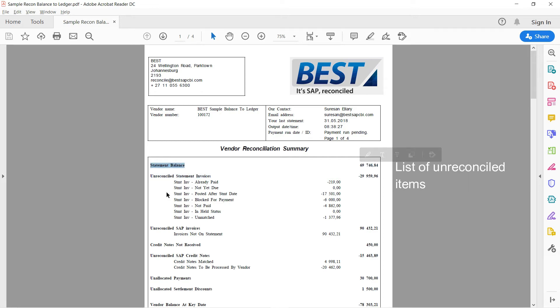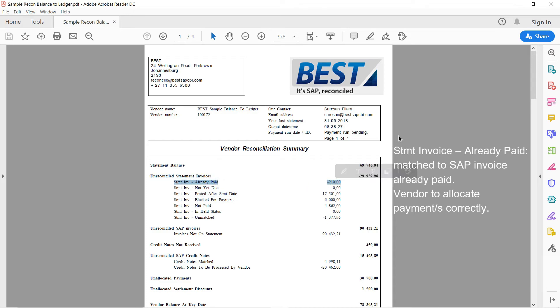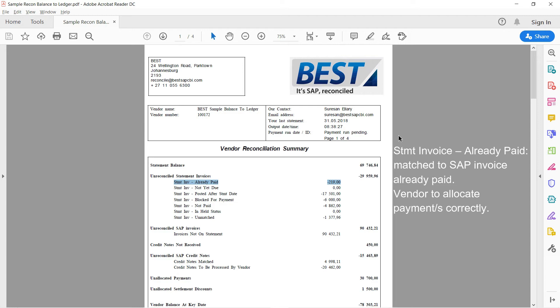So, again, I'm starting my reconciliation with my statement balance. And then I've got unreconciled items. And here are some interesting categories. These unreconciled statement invoices. If we look at the first one where it says already paid. So what's happened there is the statement was loaded. It was matched to an SAP invoice that has already been paid. Now, the statement consists of unpaid or open items in the vendor's books. So the vendor is actually expecting us to pay that, but we paid it some time ago. So we want to inform the vendor, please, allocate your payments correctly. And that will sort itself out.